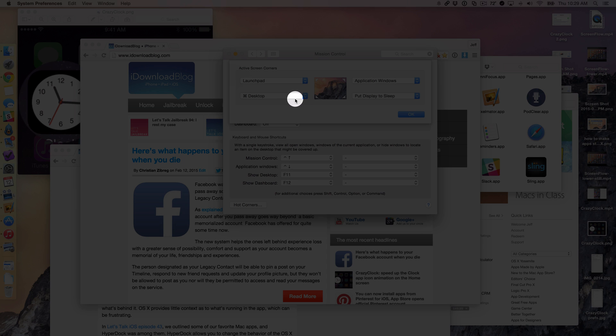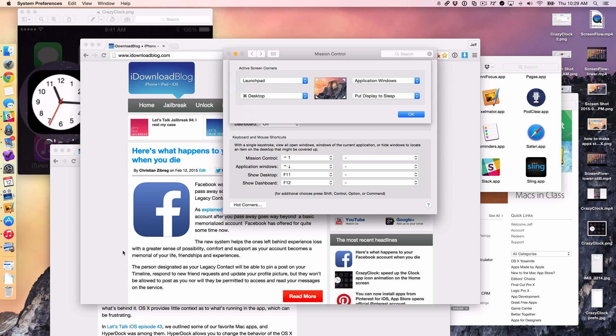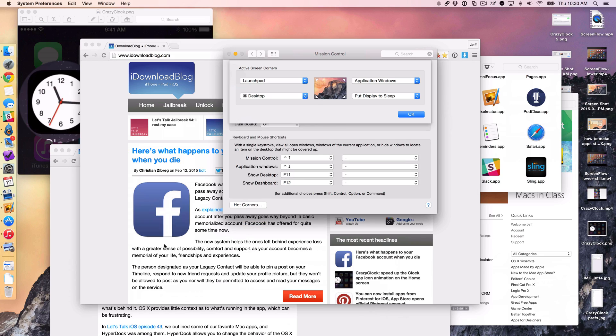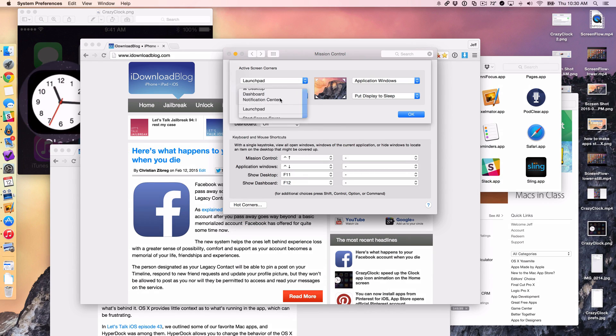So for instance, if I do that, then the desktop won't actually show when I put my mouse in the bottom left hand corner, unless I'm holding the command button like this, and then it will show. So that's just something to keep in mind if you want to do that.